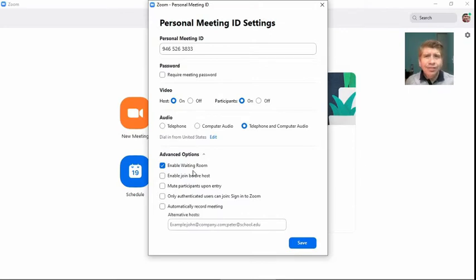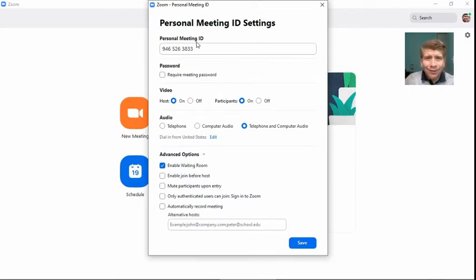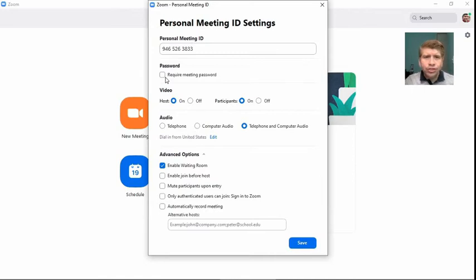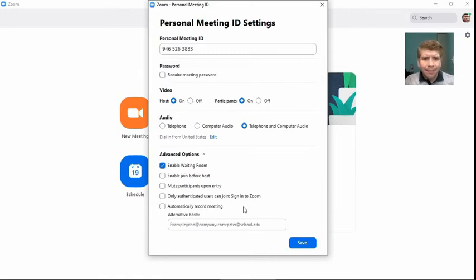And there's a couple of other options. You can change your ID if you're not happy with the one Zoom assigned to you. You can require a password so that you can make sure that only your students or the students who have that password can enter your class, and a couple of other options.